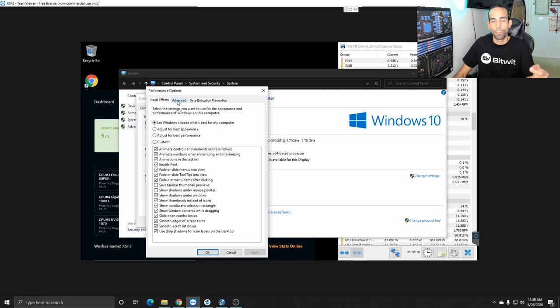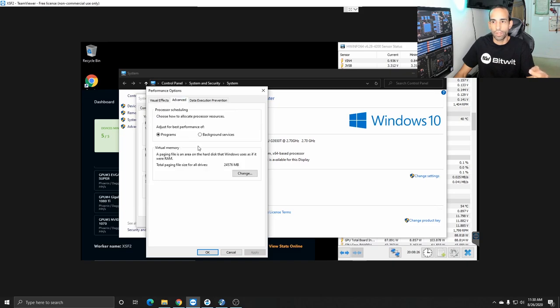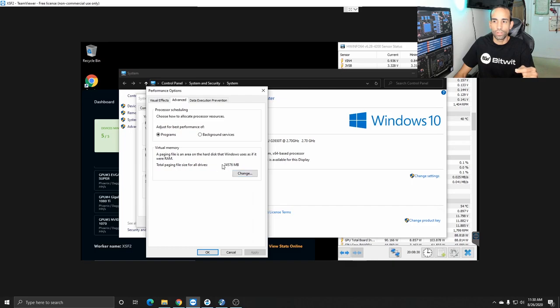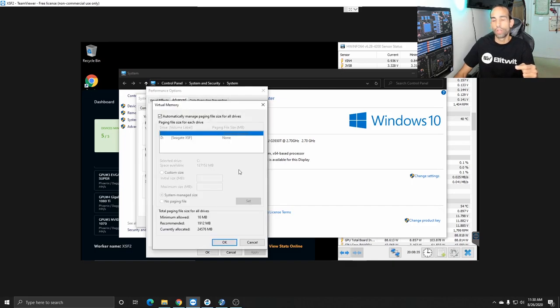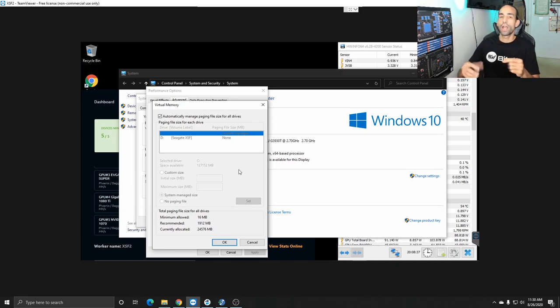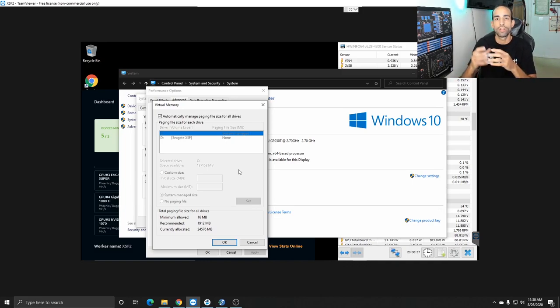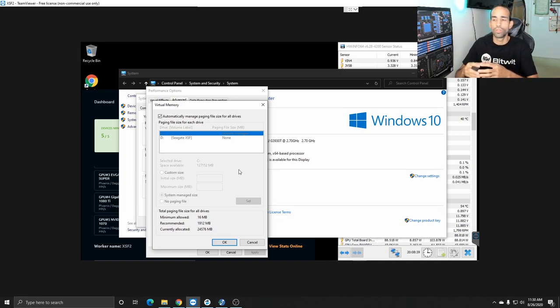And then at the bottom you'll see virtual memory. In virtual memory right now you can see it's about 25 gigabytes that's being allocated.